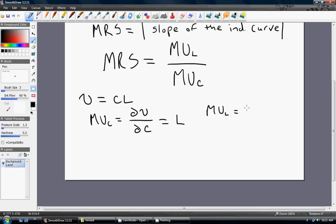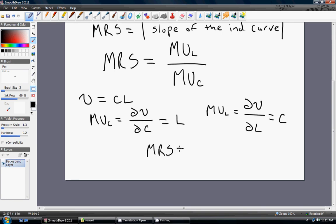The marginal utility of leisure is the partial derivative of utility with respect to leisure. We take the derivative of L, and that's just 1, and that 1 is touching C, so we bring back the C. All we're going to do now is substitute our results into the marginal rate of substitution equation. The marginal utility of leisure is C, and the marginal utility of consumption is L. That is our marginal rate of substitution based on the utility function U equals C times L.